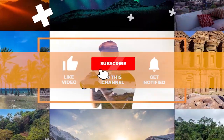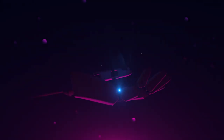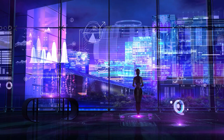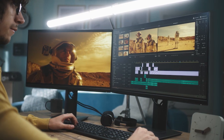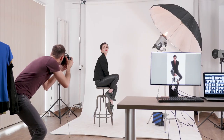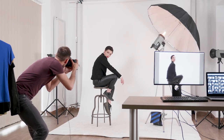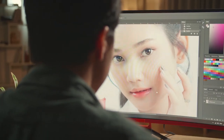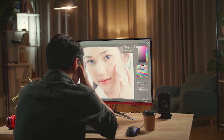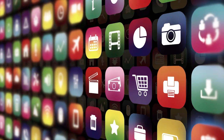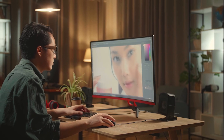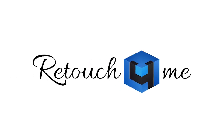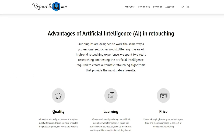Hello everyone and welcome back to the channel. As you know, machine learning — otherwise known as artificial intelligence — has been creating a lot of buzz lately, especially in the photo and video editing space. And as a portrait photographer shooting in the studio, I constantly need to retouch skin and clean the background, and they can be time-consuming. In this video, I will show you a software that uses AI to edit photos, specifically editing portraits. It's called Retouch For Me — I'm pretty sure you've heard about it.